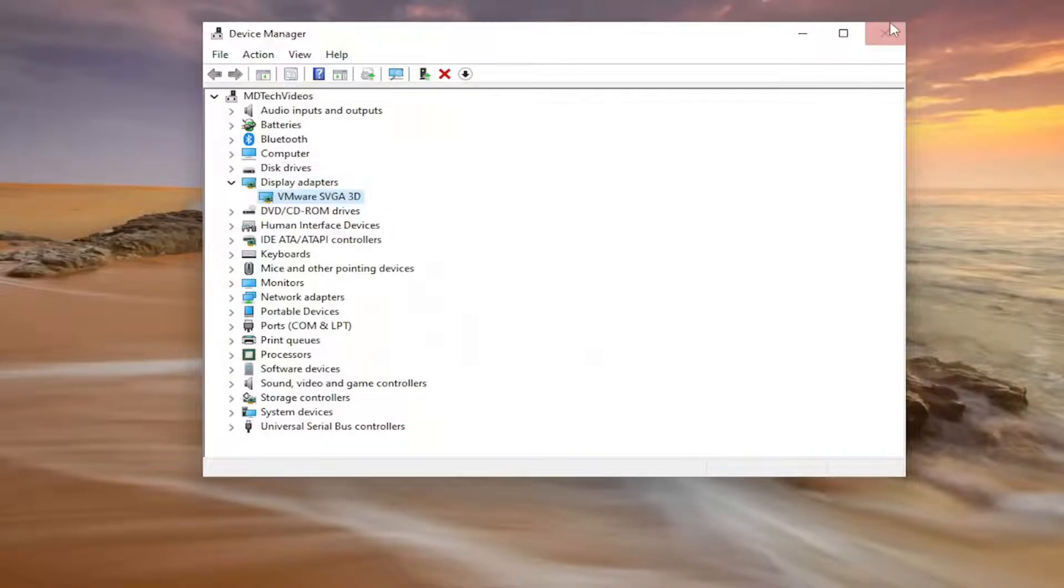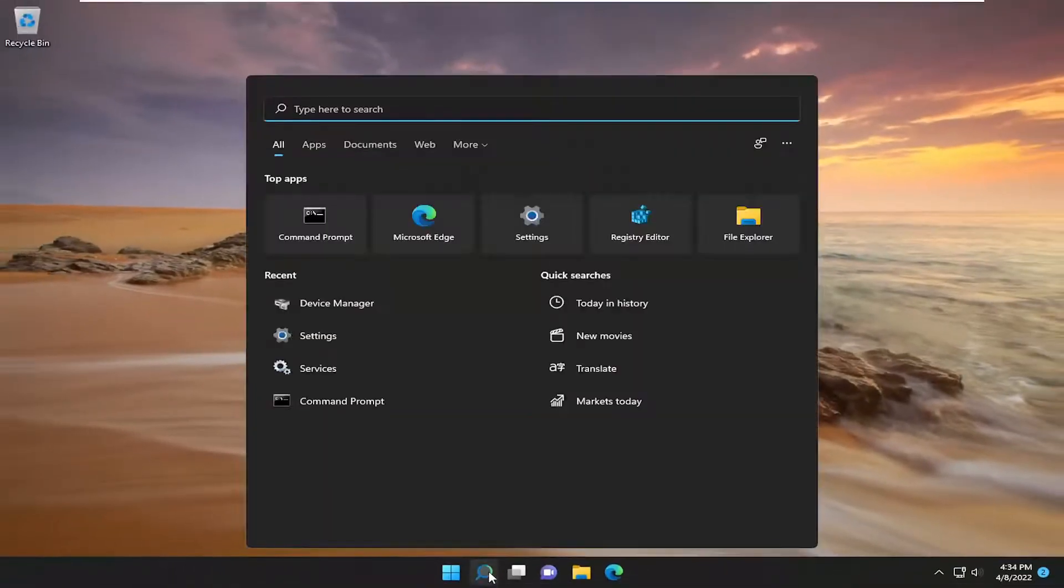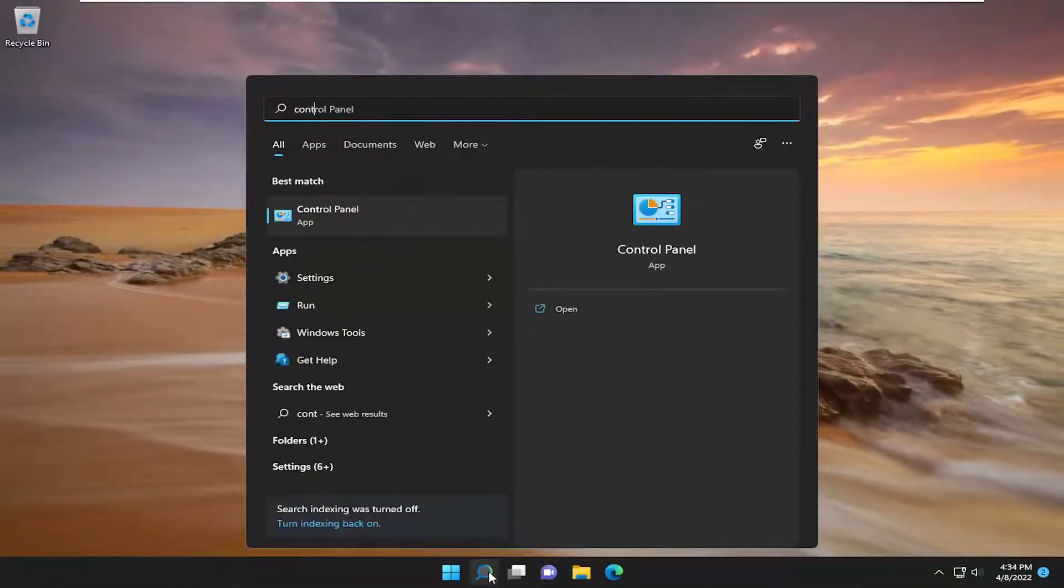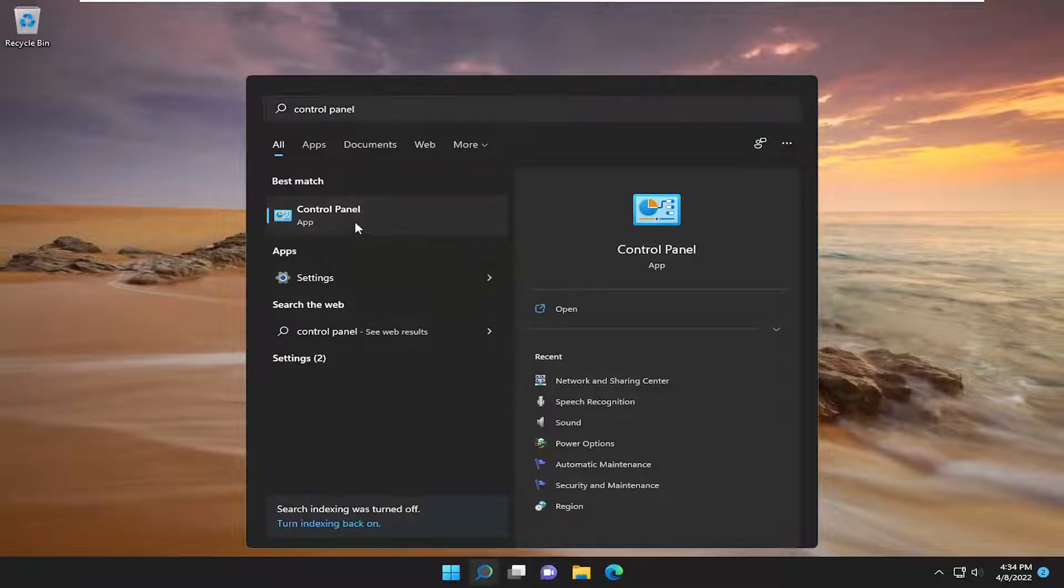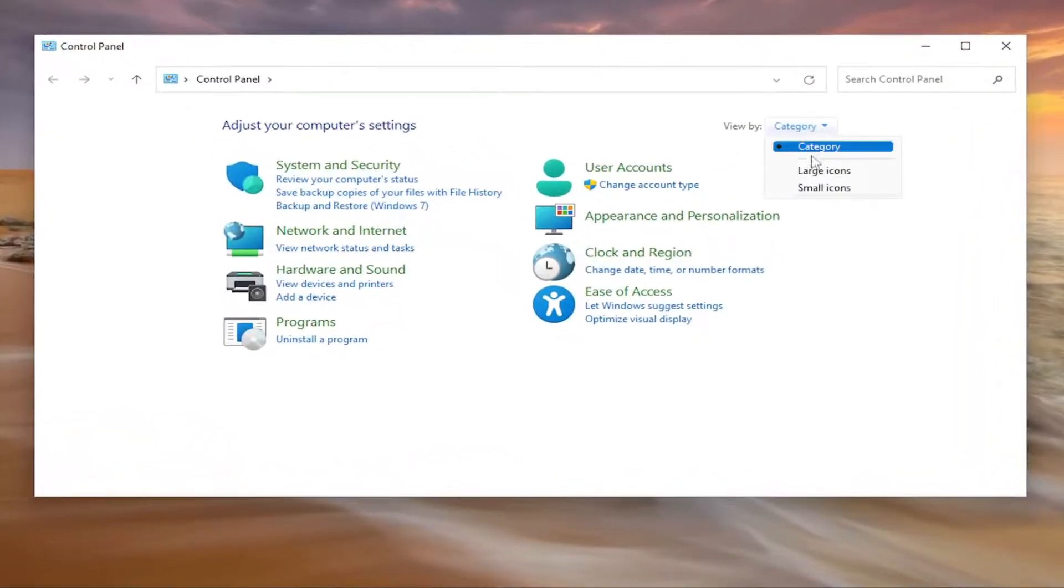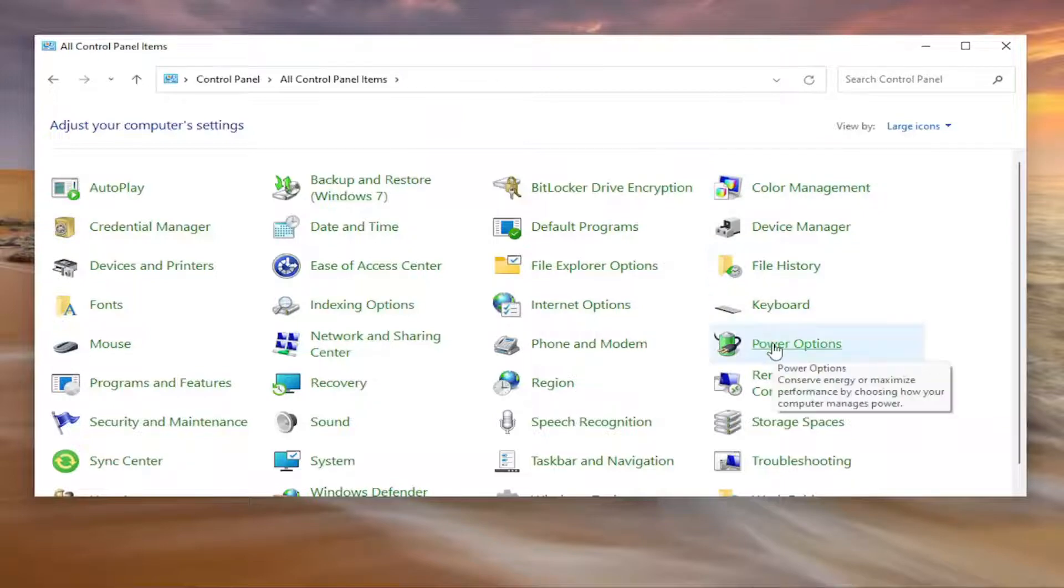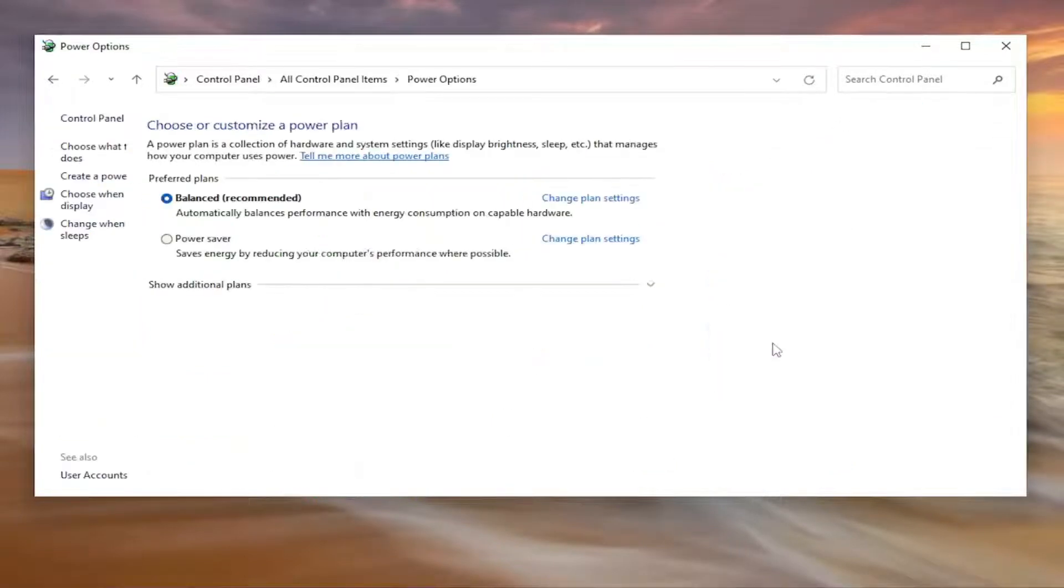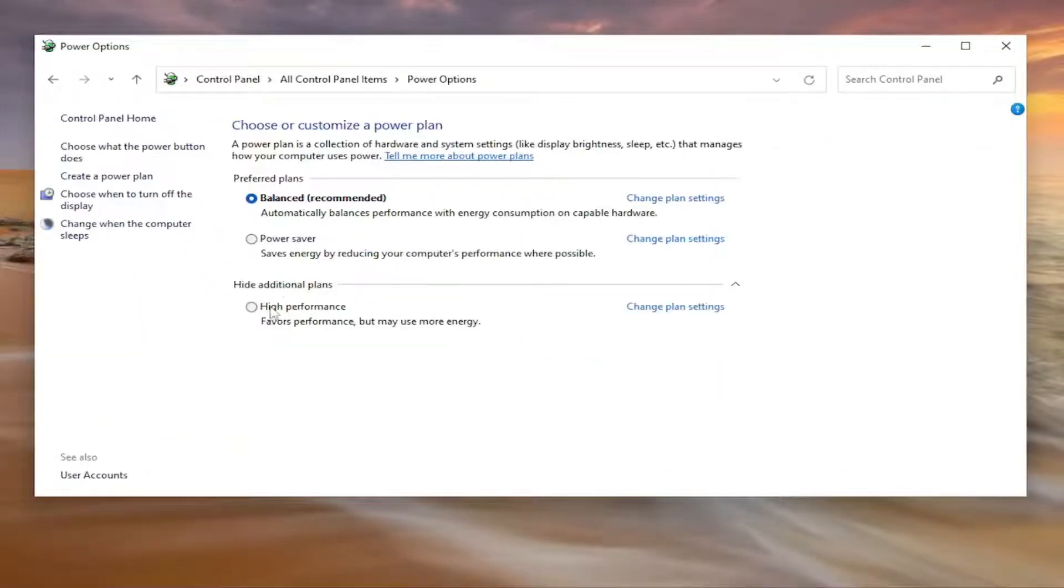Something else I'd recommend doing: open up the search menu, type in Control Panel. The best result should come back with Control Panel, go ahead and open that up. Set your view by to large icons, then select Power Options. Select show additional plans and then select High Performance, which offers better performance but may use more energy.